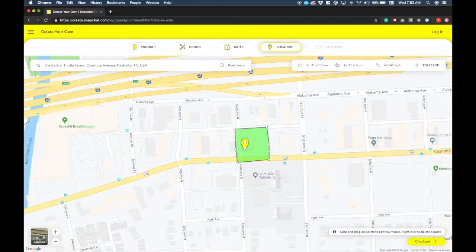That's a pretty good size space — we're right around $10 to $11. Today from 10 a.m. to 5 p.m., $10.96. Here's the size of the filter space. Anybody in this geo fence should be able to pull the filter up.